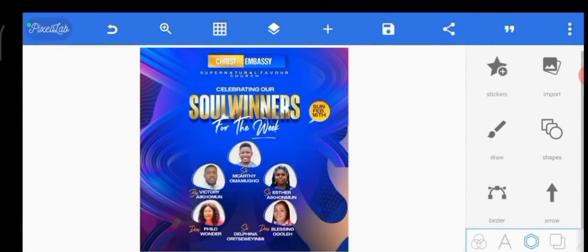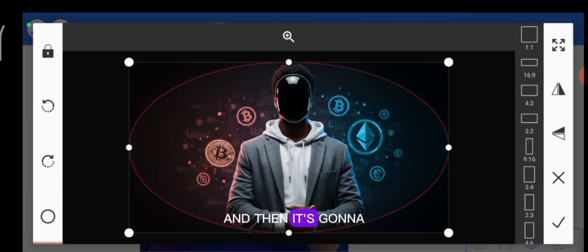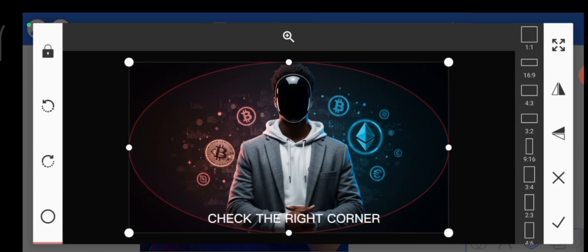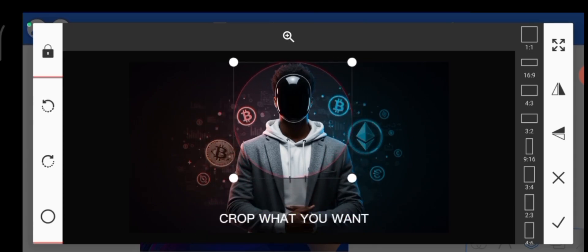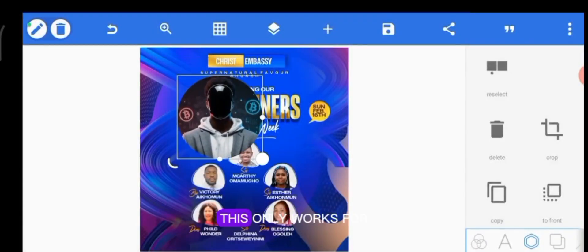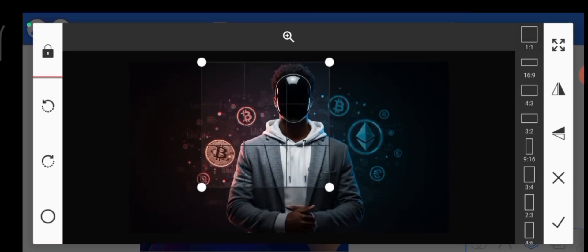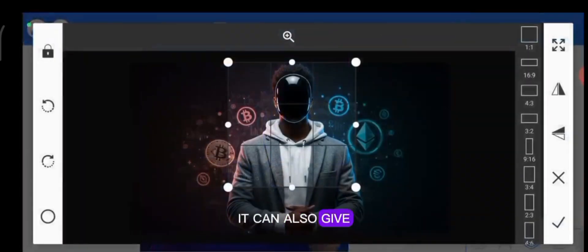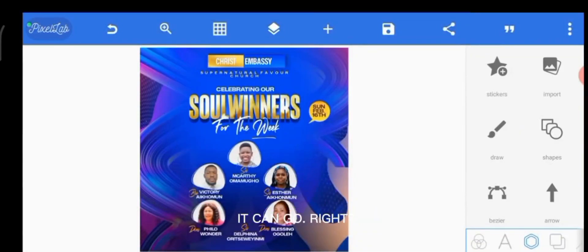You can use the crop function for basic shapes — just select a circle, and since the image isn't square you press the one-by-one button at the top right corner to adjust it and crop what you want. But the crop function only gives you a circle and a square, and that's it.